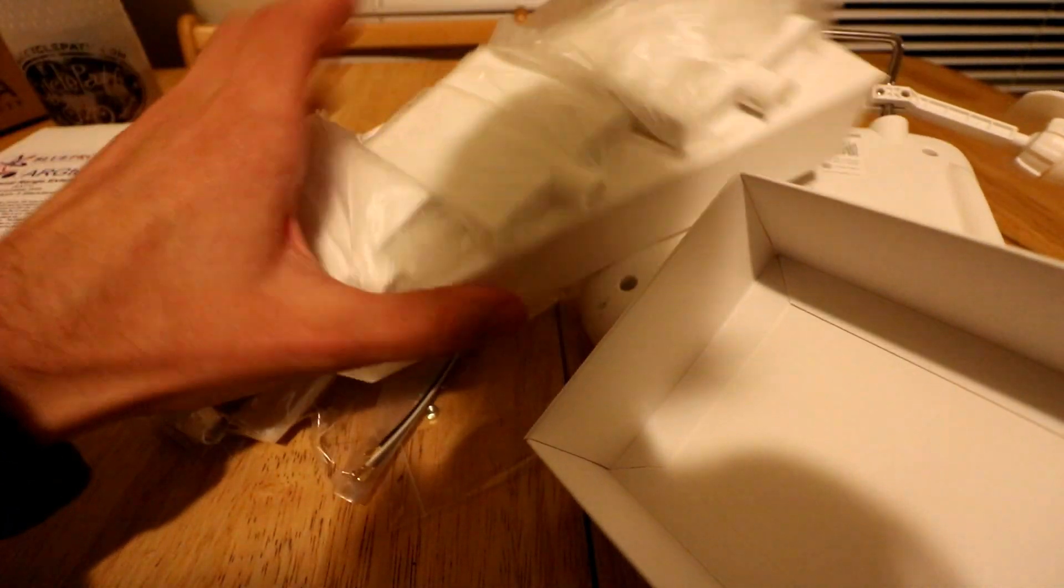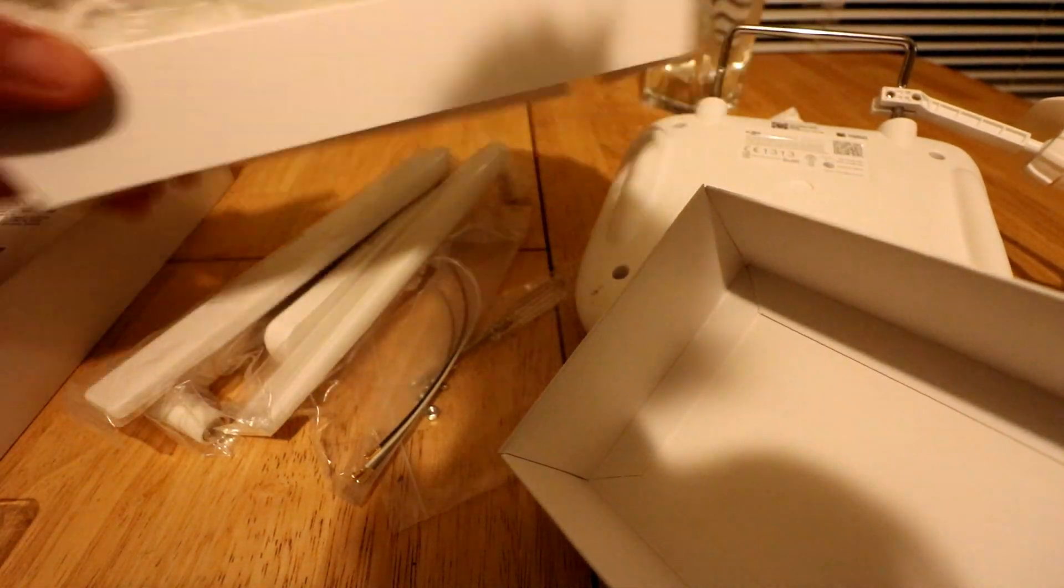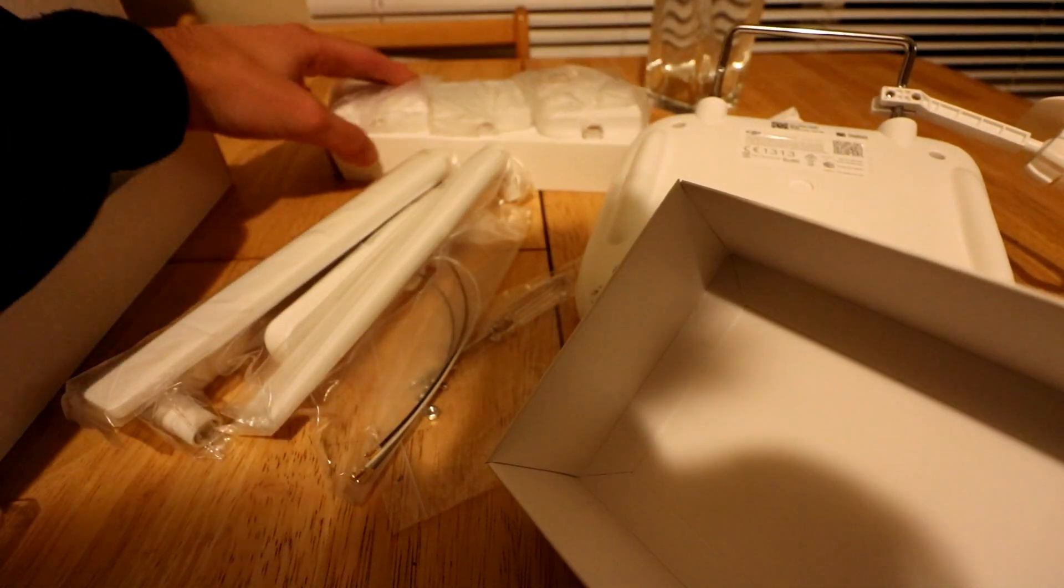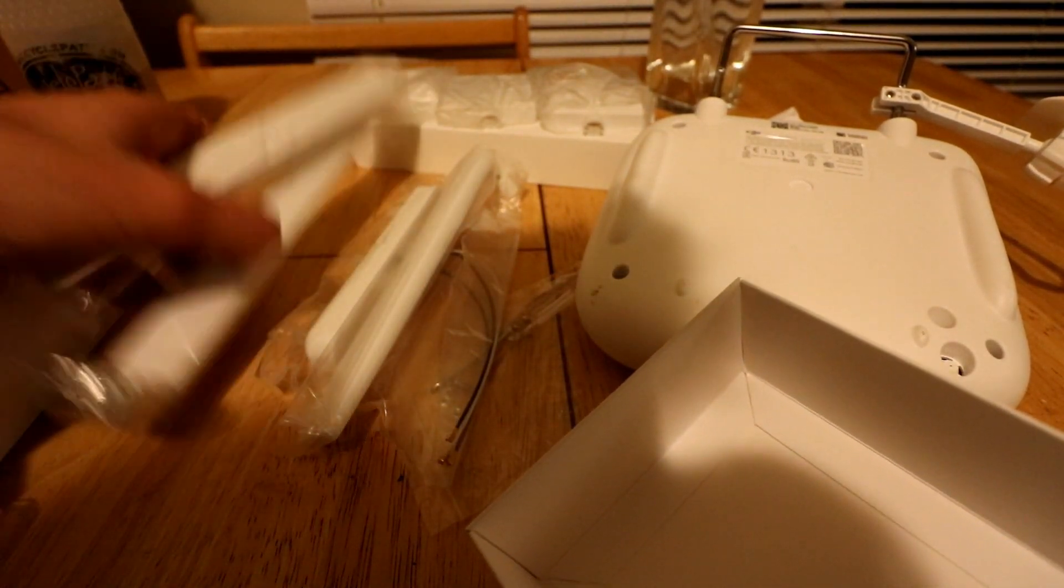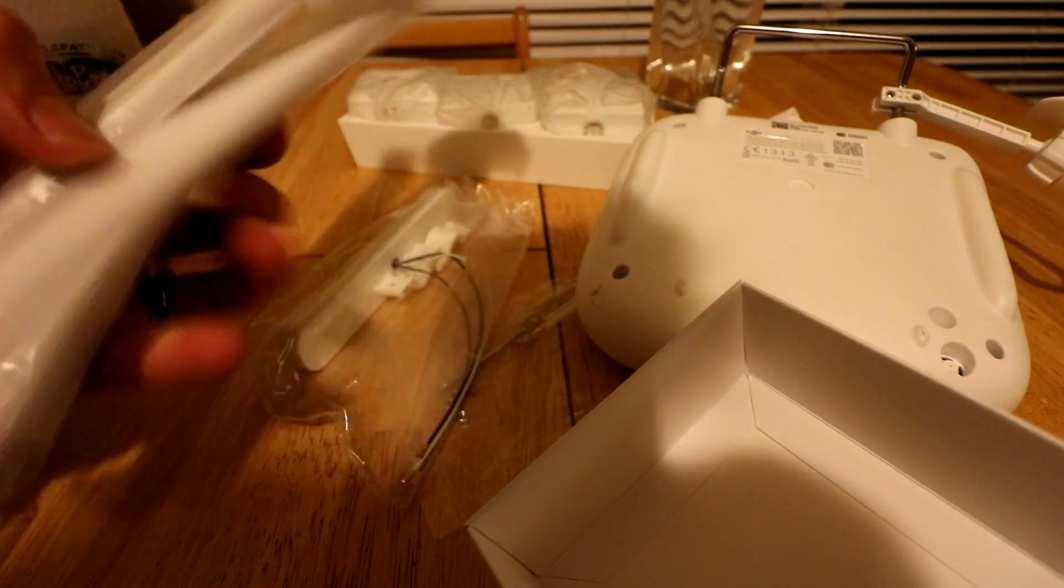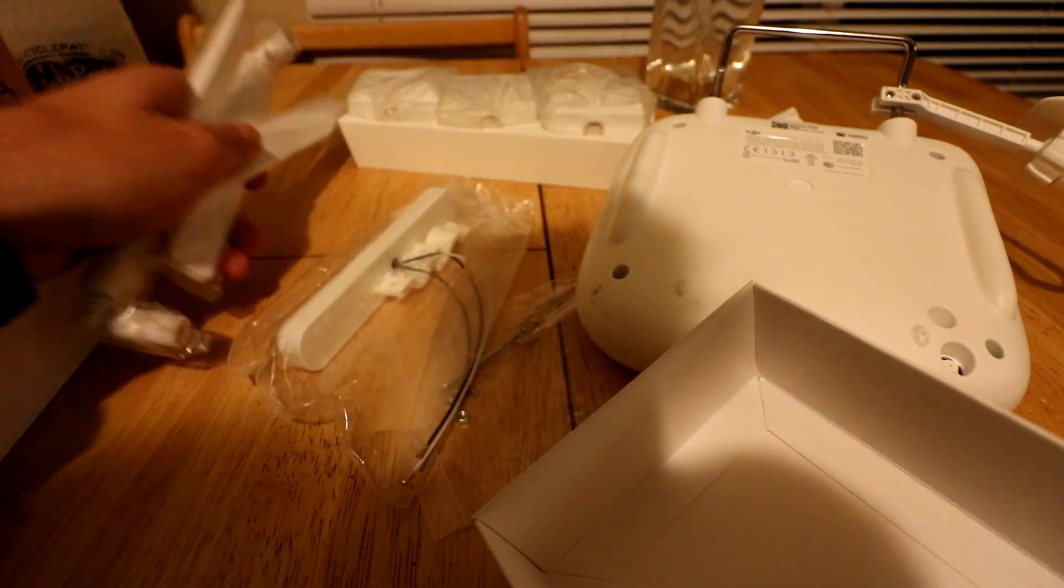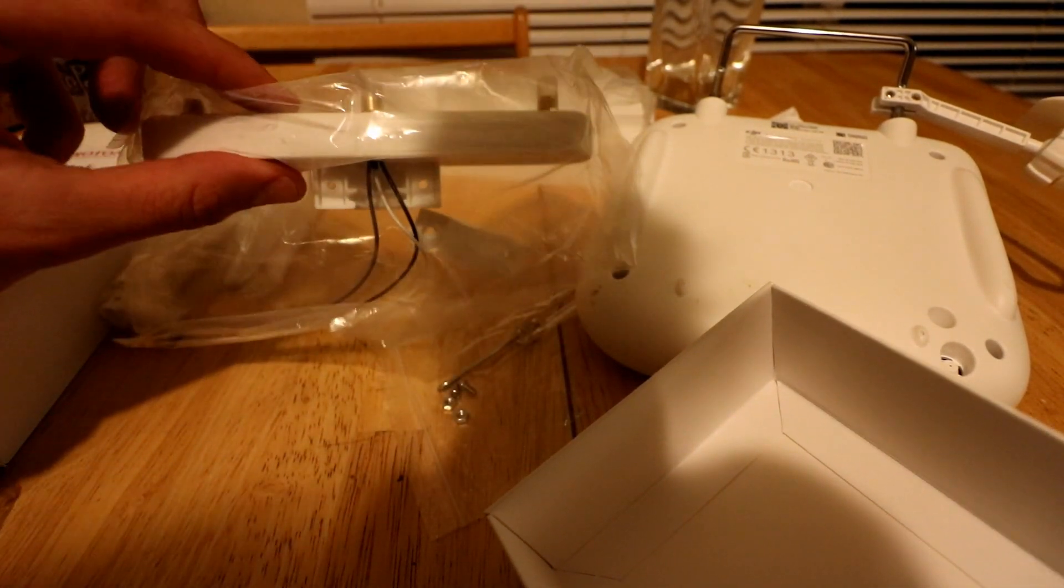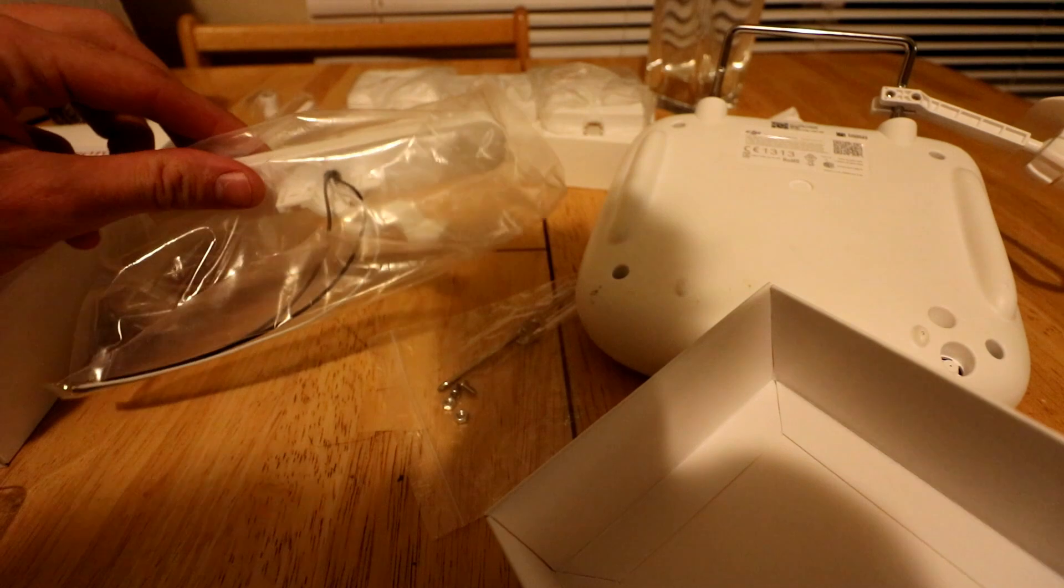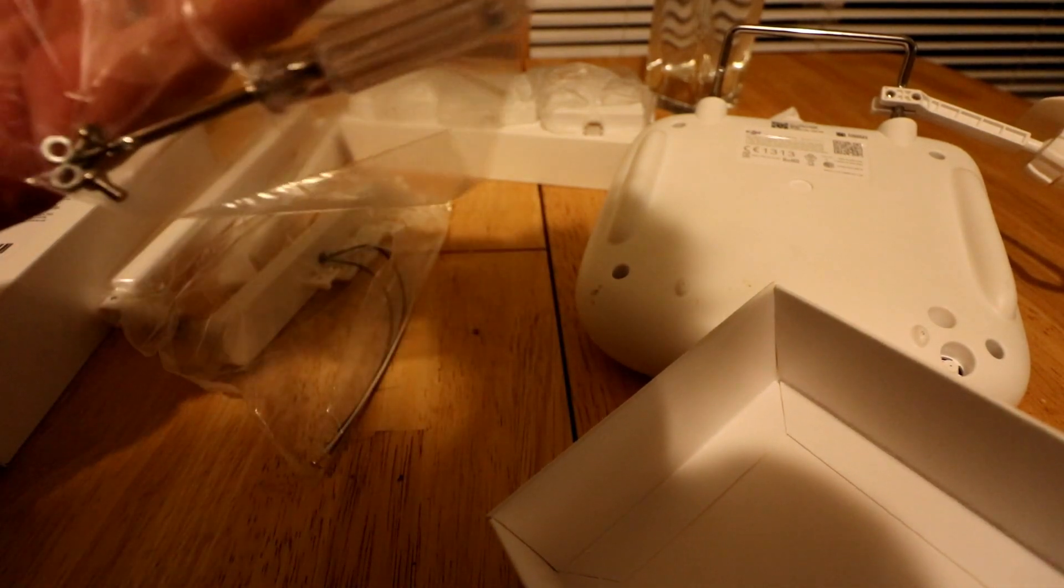Antennas. So we have the three antennas. We have three long antennas. And then we have the piece that actually goes into the controller. Oh, and it comes with a screwdriver.